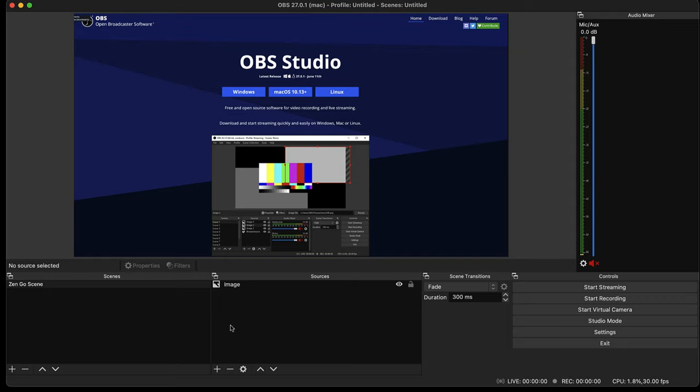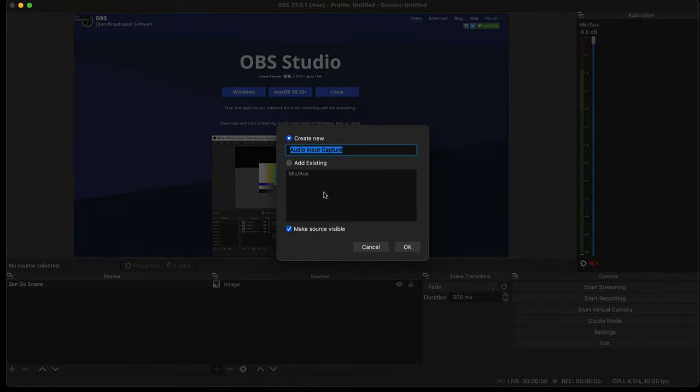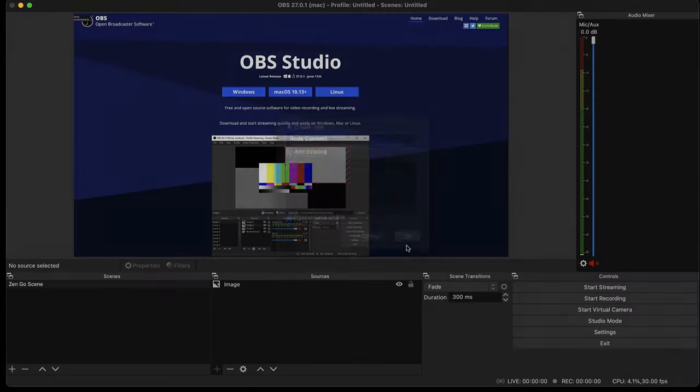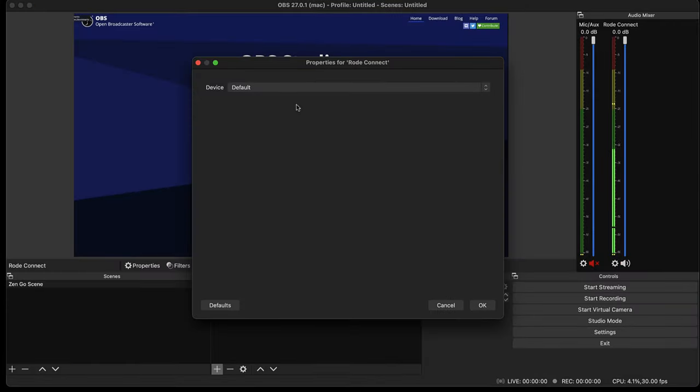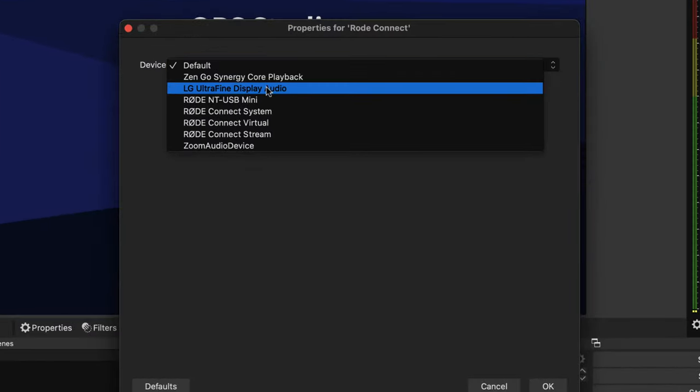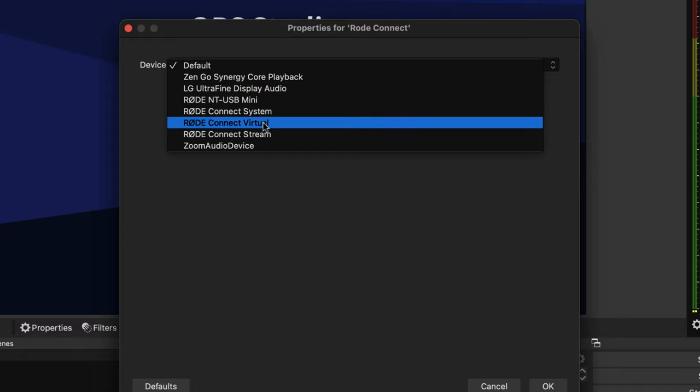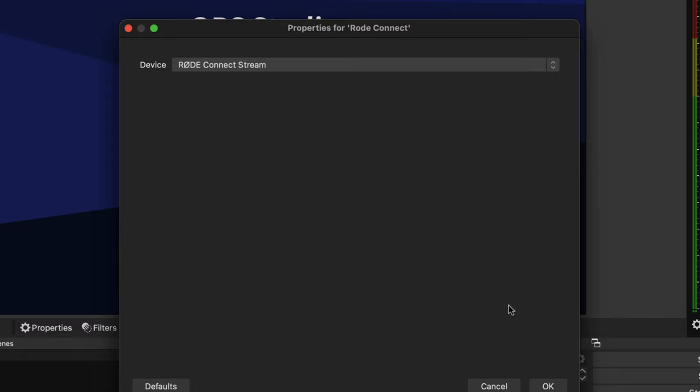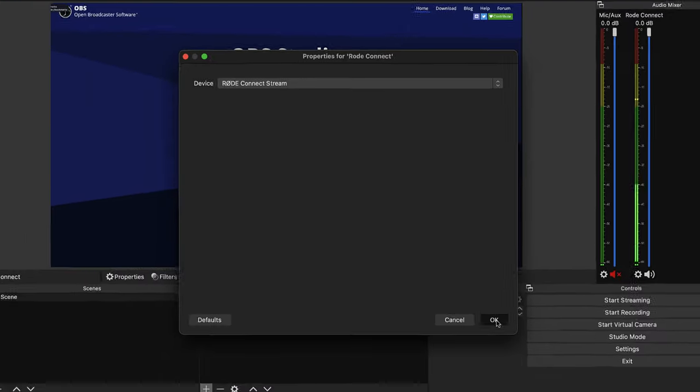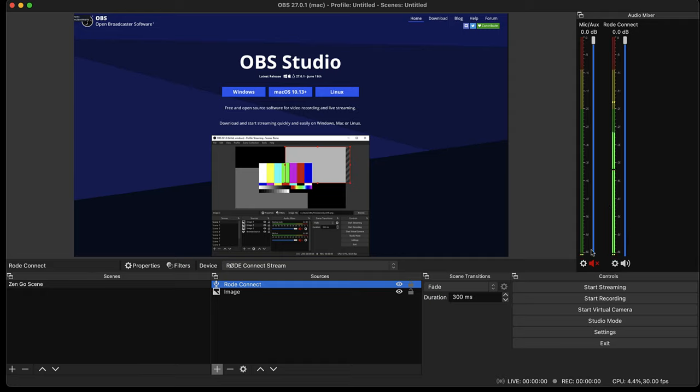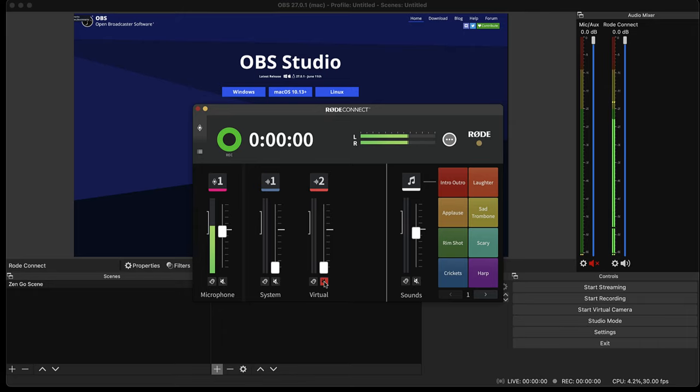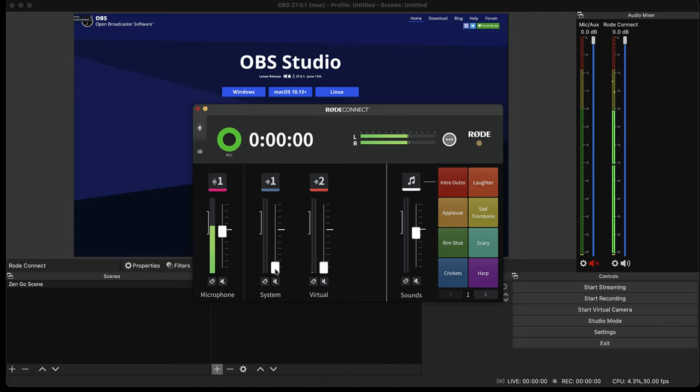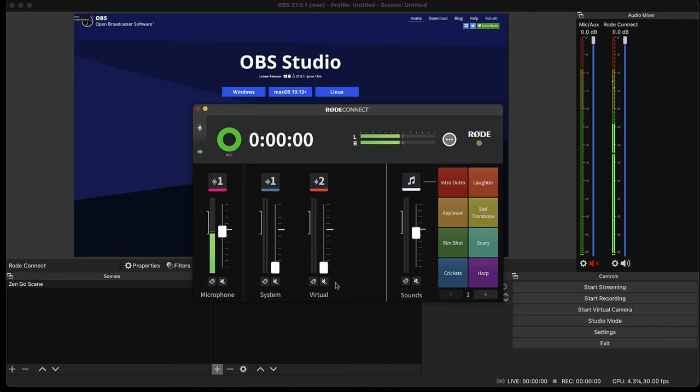So within OBS, you simply add an audio input capture device. And in this case, it's going to be the Rode Connect. And what you do for the device is you select Rode Connect stream. And once you've done that, then the audio will be everything that you are streaming through that Rode Connect app. So if I bring my caller back in on the Skype, or I bring my system audio in, or any combination of those, then those will all be streaming out through OBS or whatever streaming platform I'm using.